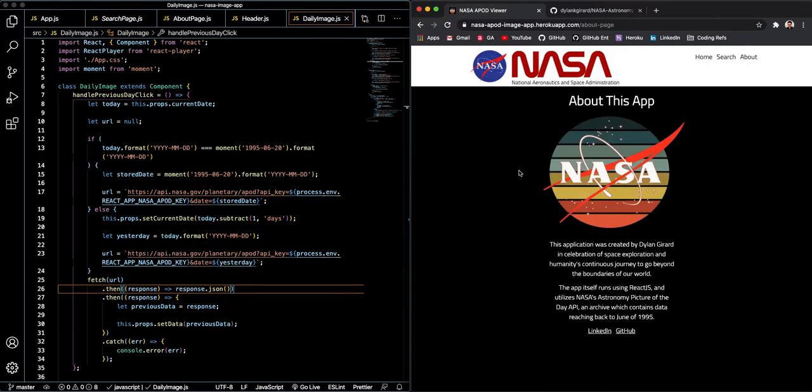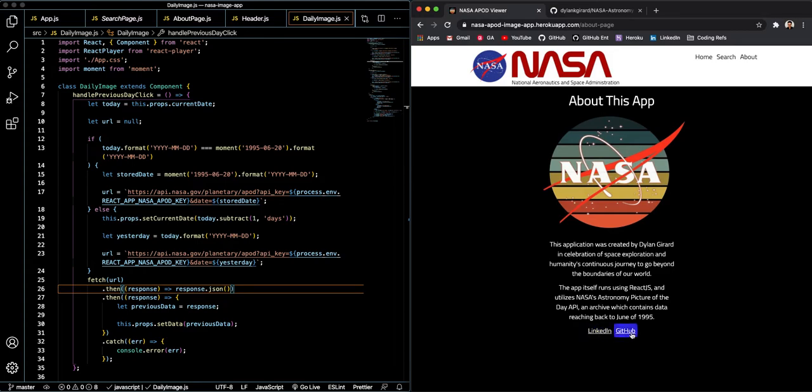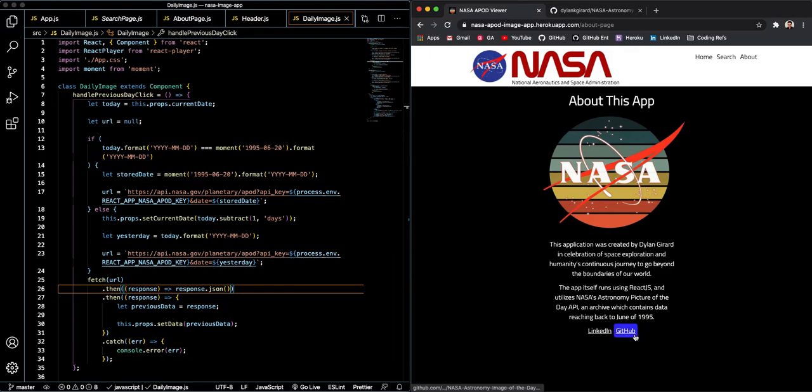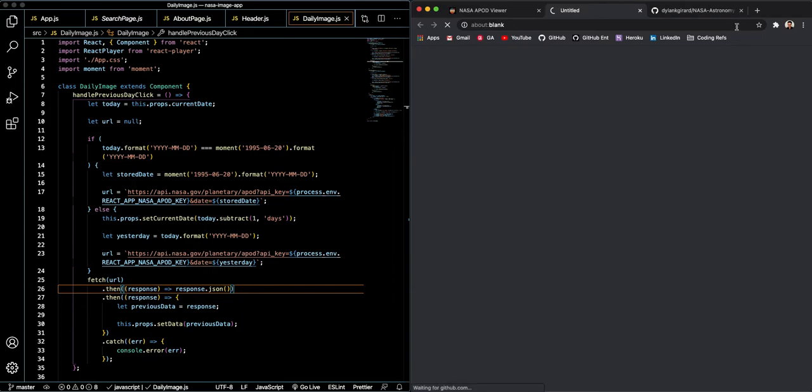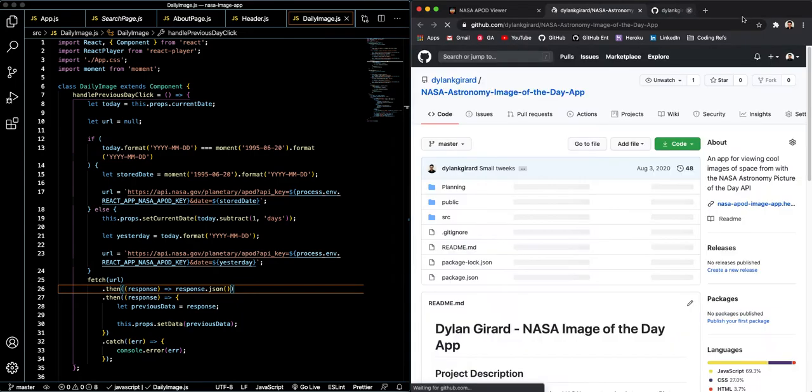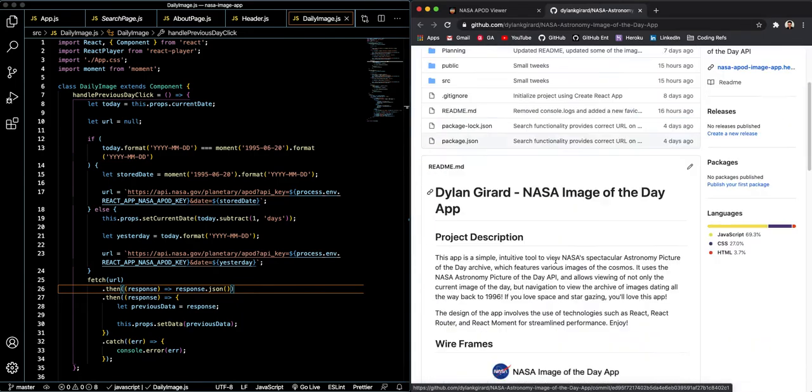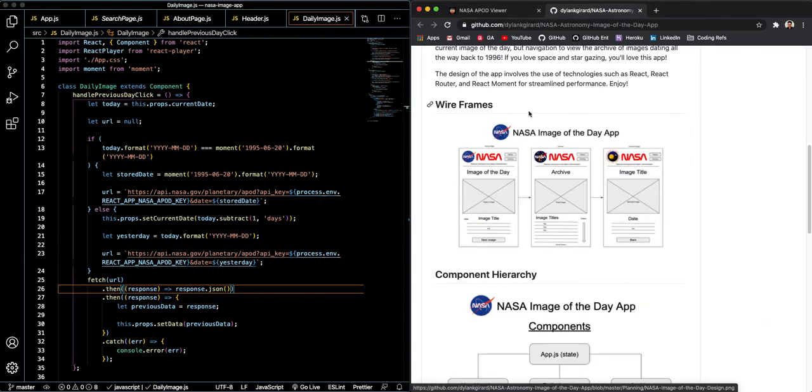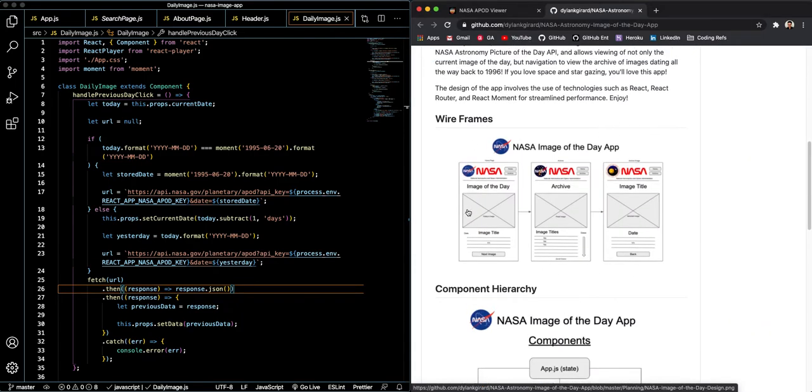So let's check out the about page, which basically just has another one of these nice retro NASA buttons and has a few links and talks a little bit about why I built this app. It's because I love space and science fiction. And so let's take this link to the GitHub and we will show off a little bit of my planning here.